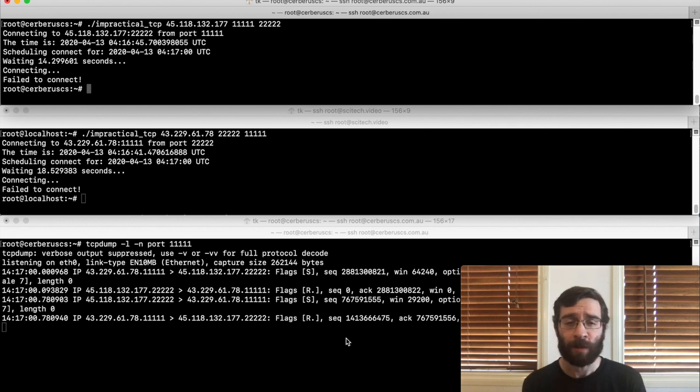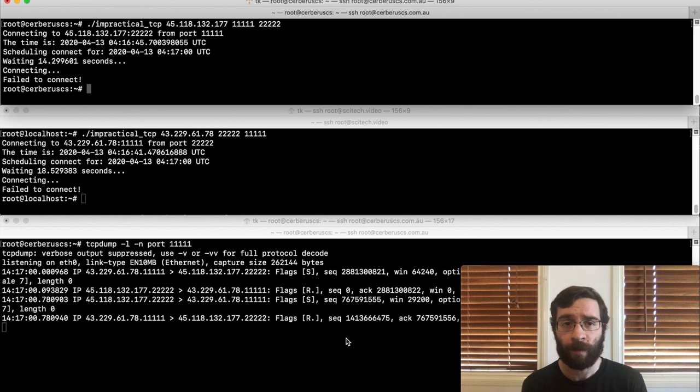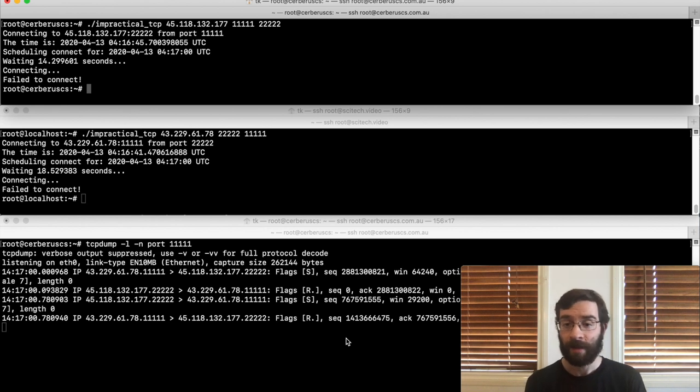That's how you trigger a TCP simultaneous open with Rust. If you want to look at the code for yourself, I've put a link in the video description. Until next time, cheerio.